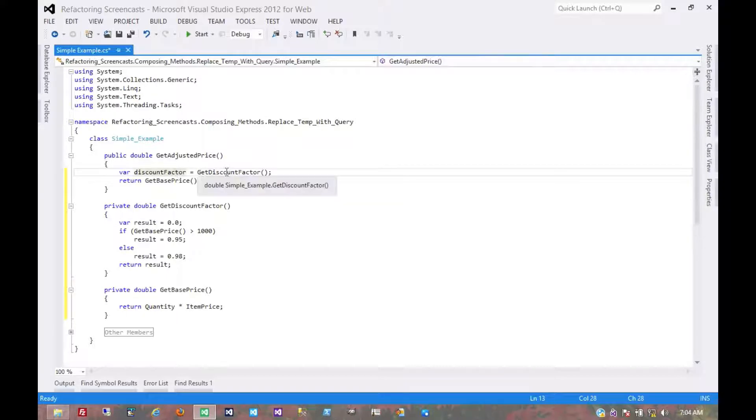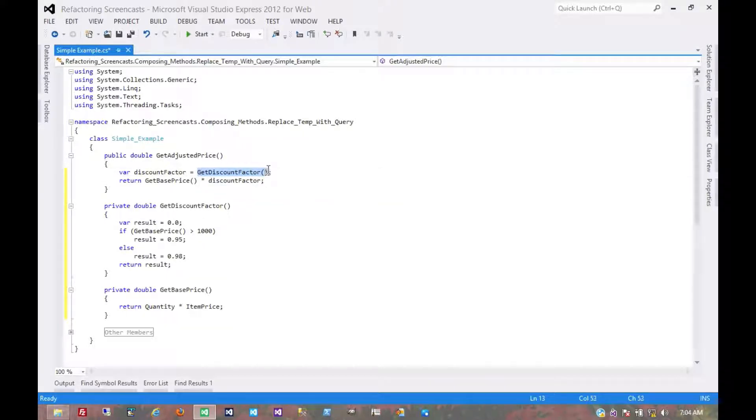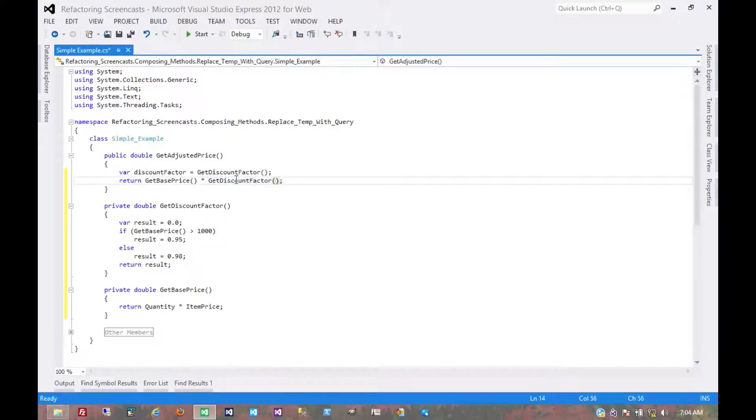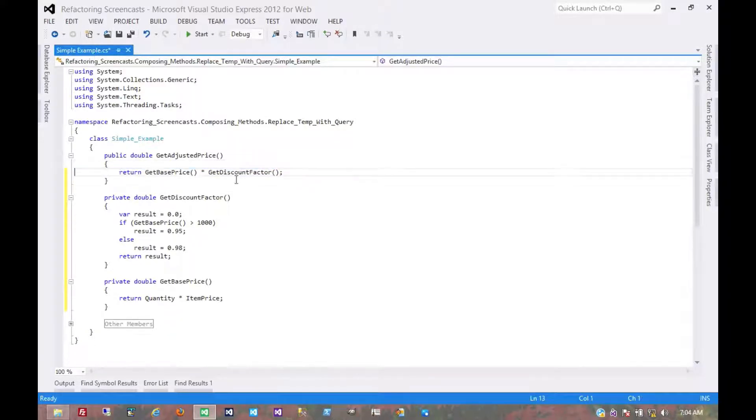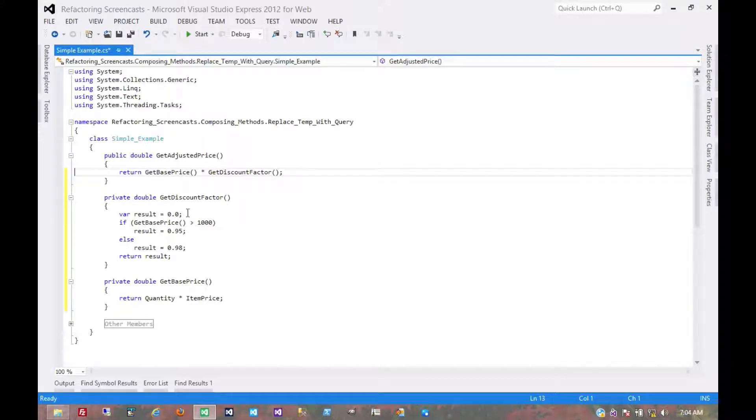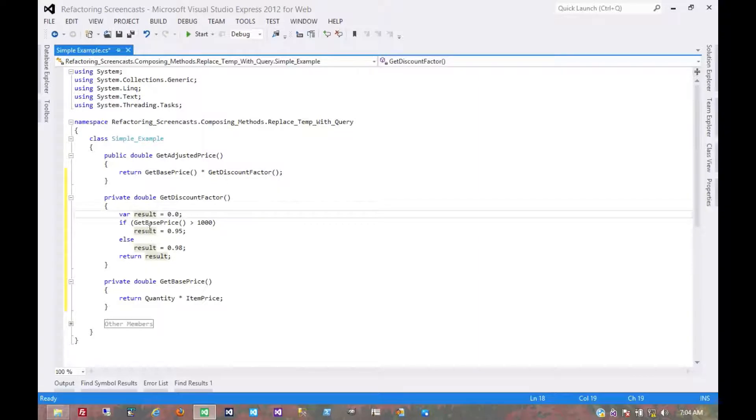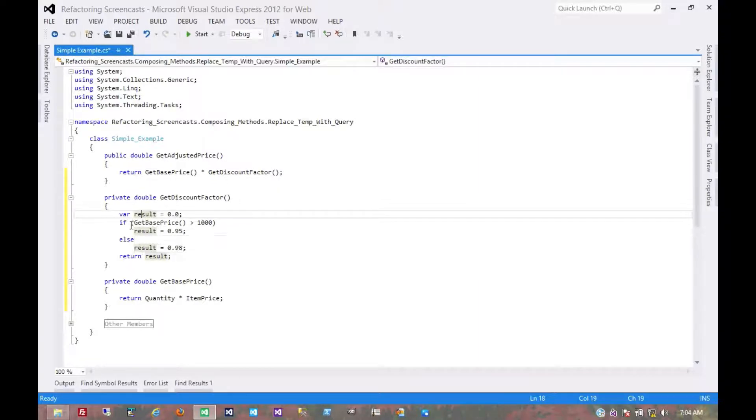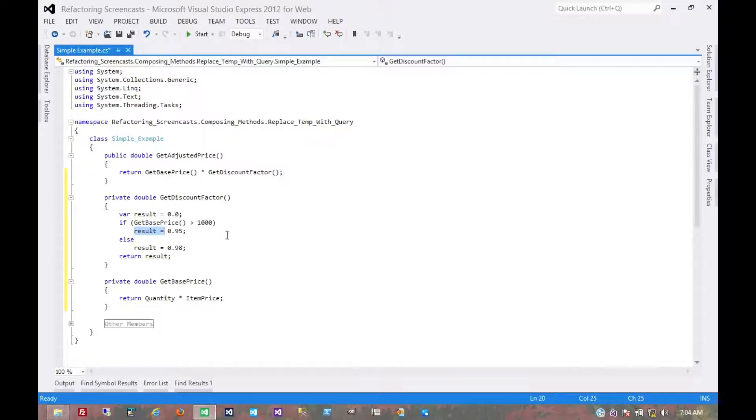And now once again, we have a temporary variable that is immediately used right afterward. So we replace that with the query. And of course, we can continue to clean this up a little bit. For example, we have this result that always returns one of these two values. We don't really need a temporary variable here at all. There's another pattern for this we'll get to another time. But for now, we'll just assume it.